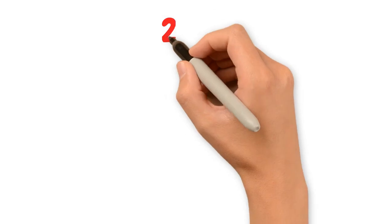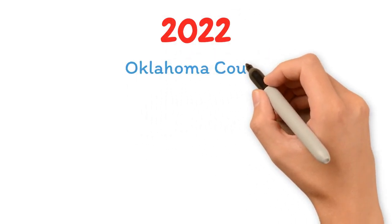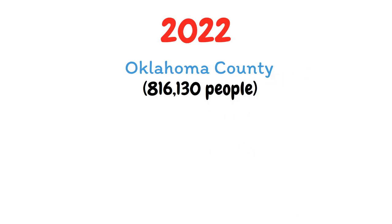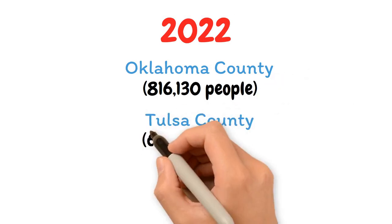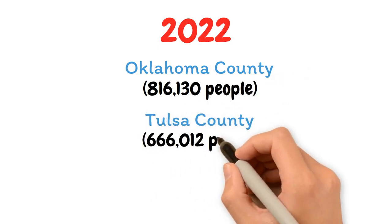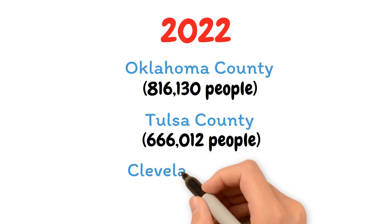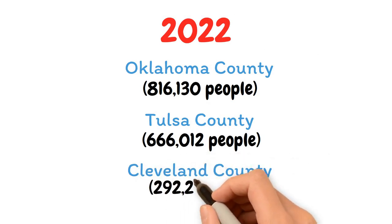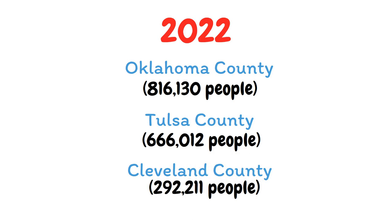In 2022, the populations of Oklahoma County with 816,130 people, Tulsa County with 666,012 people, and Cleveland County with 292,211 people make them the three counties with the greatest totals in the state.